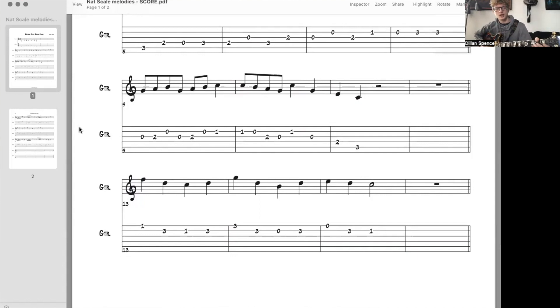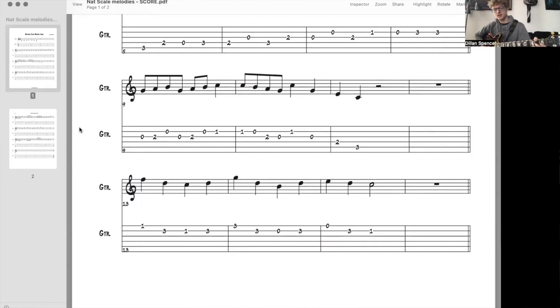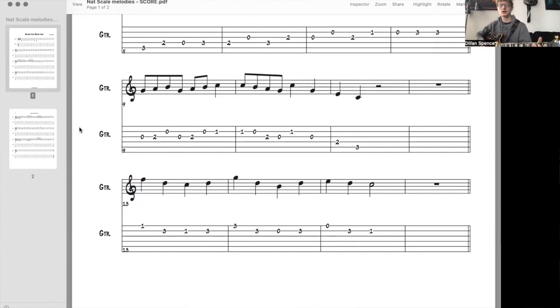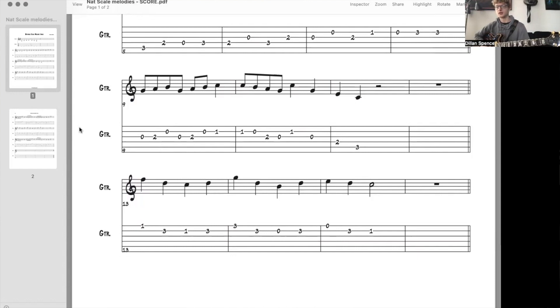And then it goes, G, A, B, G, A, B, C, C, B, A, G, C, G, E, C. There we go.